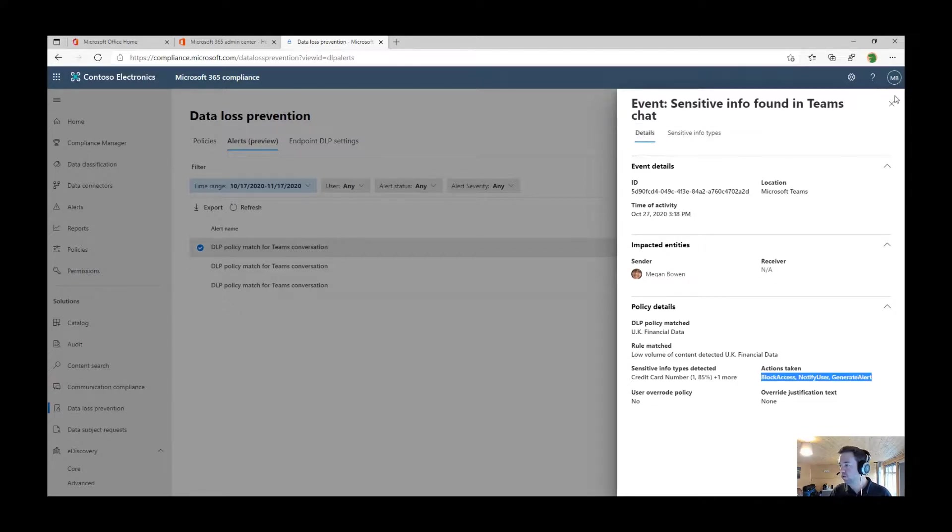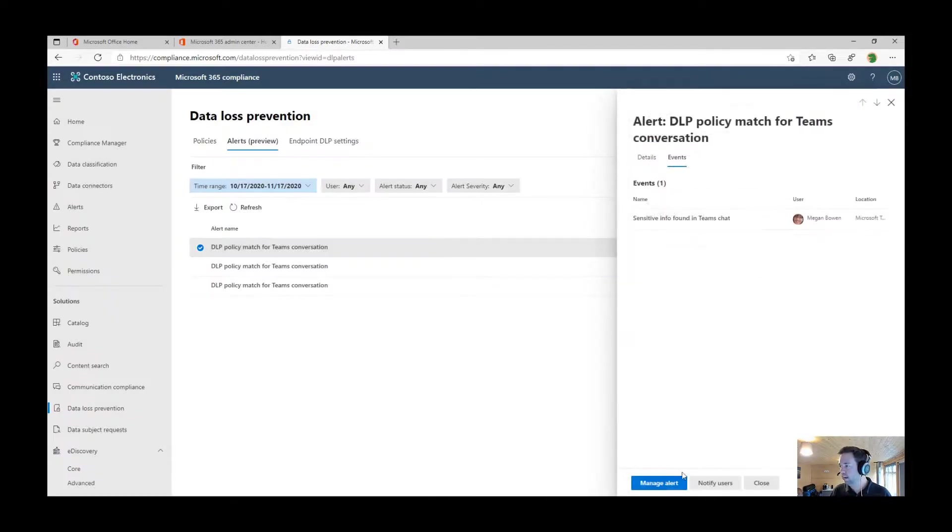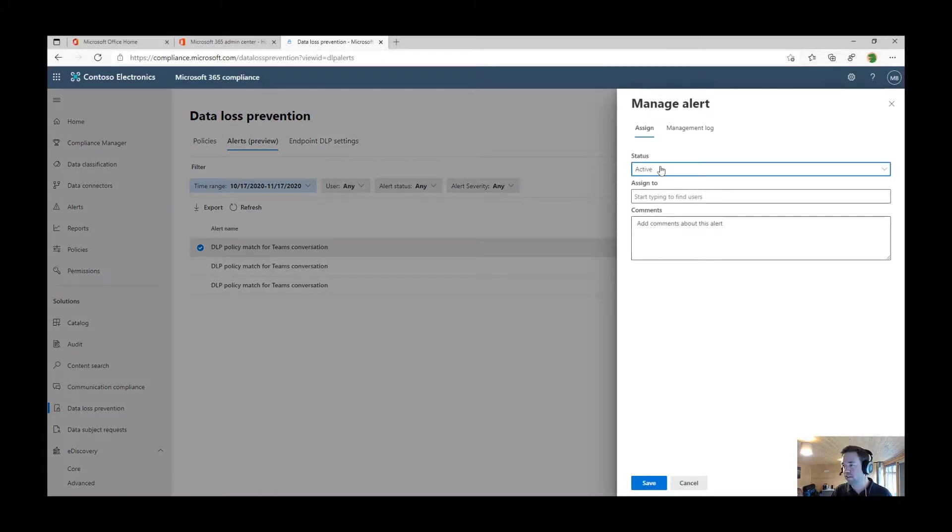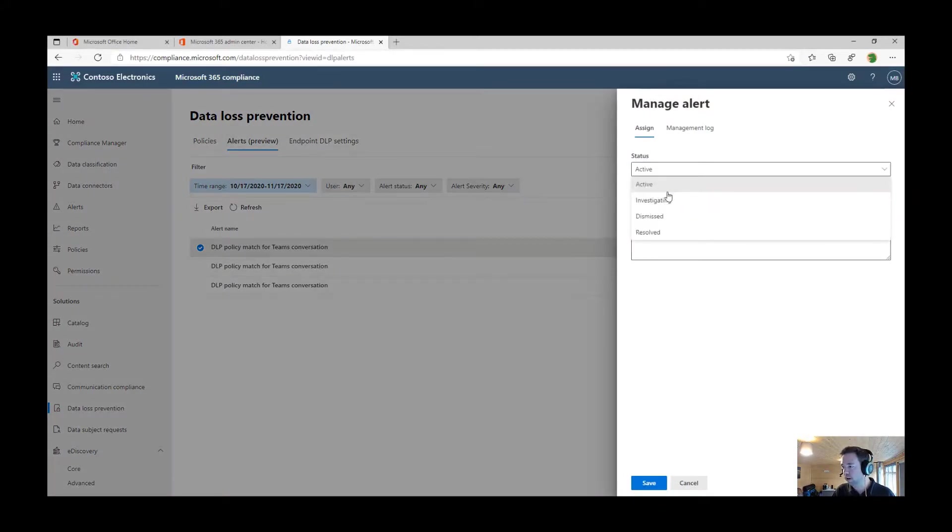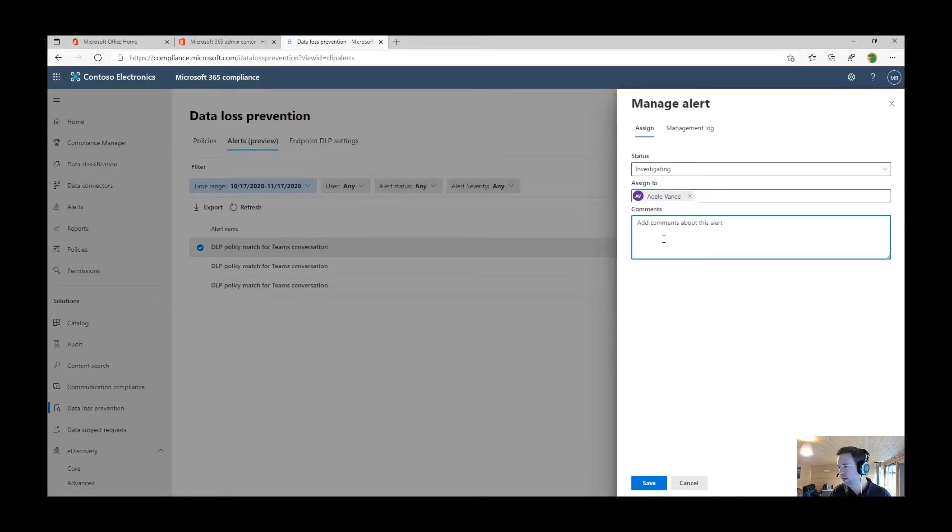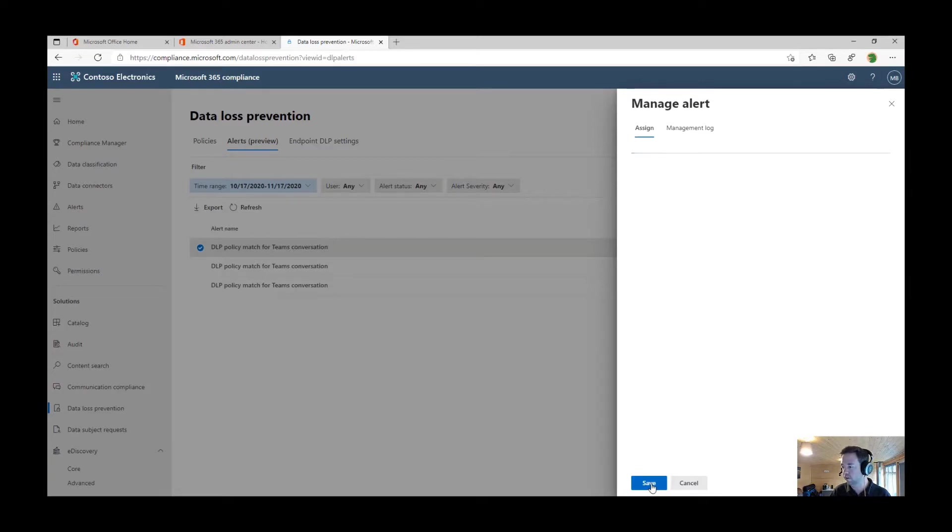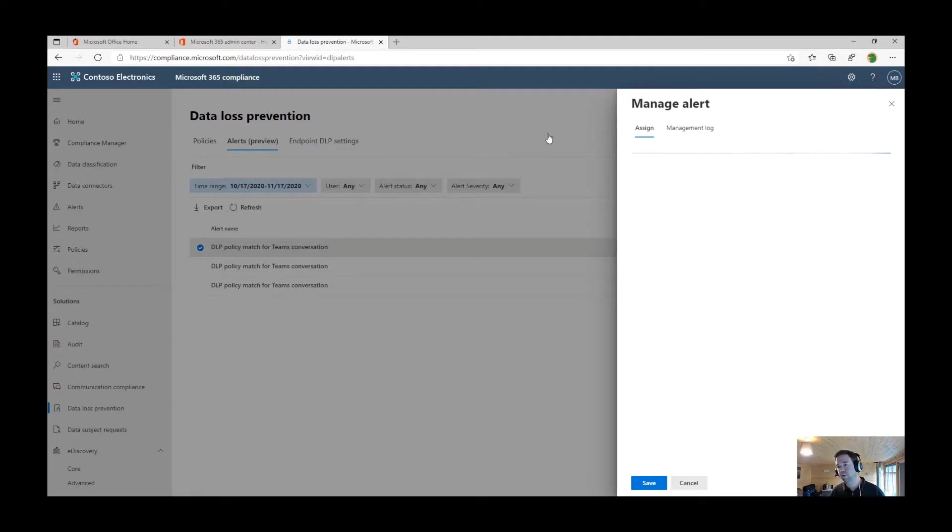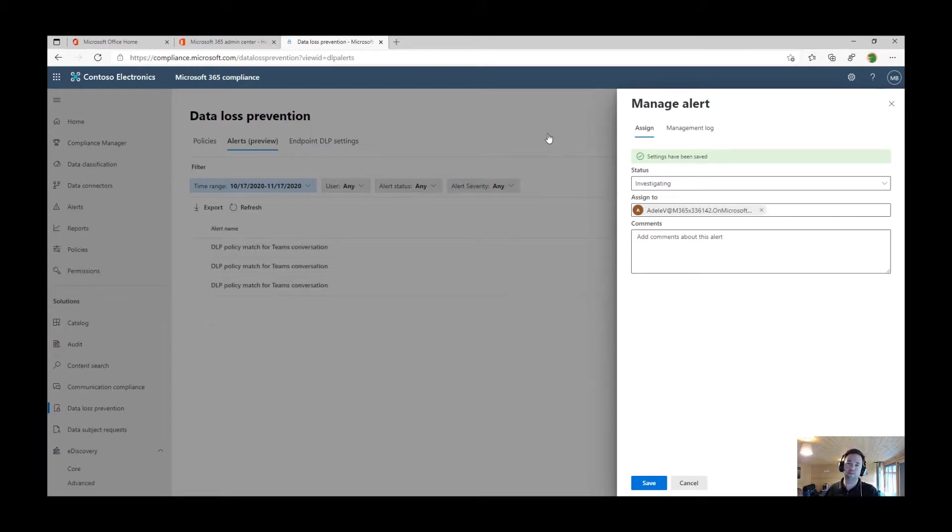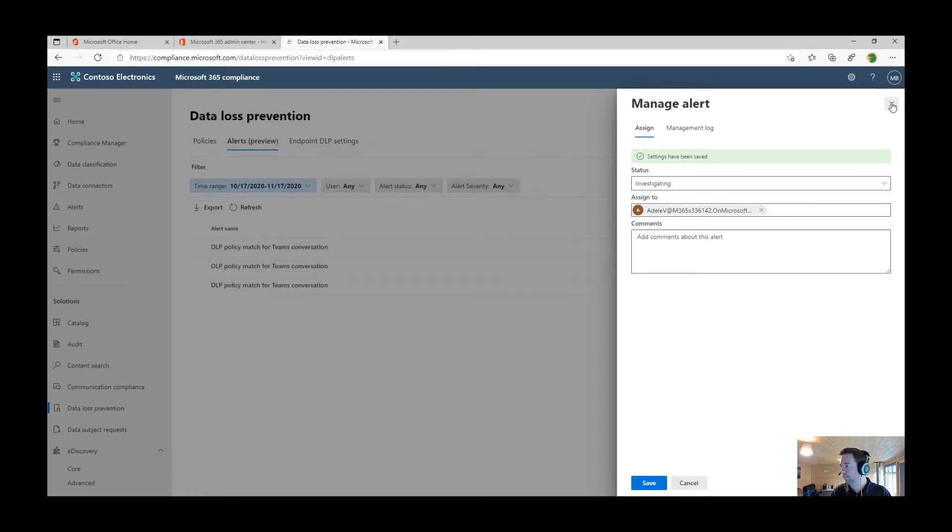We also have in here a lightweight case management system. I can notify the users, we've detected this, or we can manage this alert as well from this product. We could say that we're investigating this, we can assign it to maybe Adele, do a lookup here, and we could type in some notes for her as well and save that off. We've got one product not just to control those alerts, but also being able to surface out all of those alerts from your endpoints, Office 365 and third-party applications like Box and Dropbox and all of that.